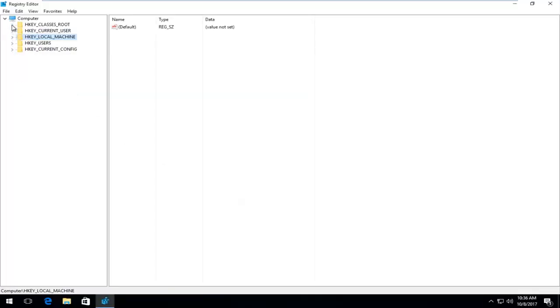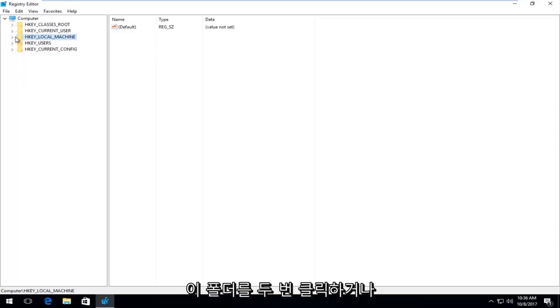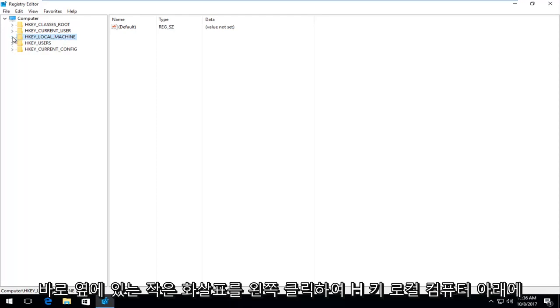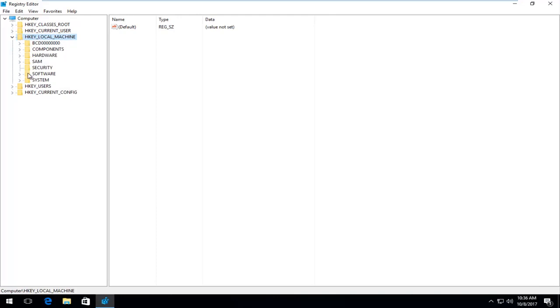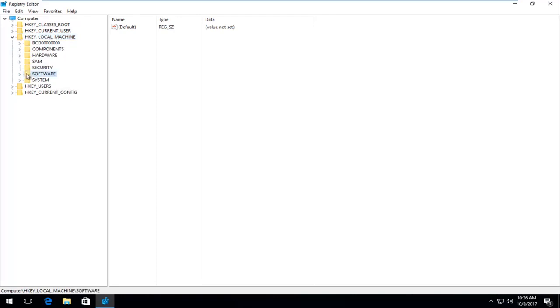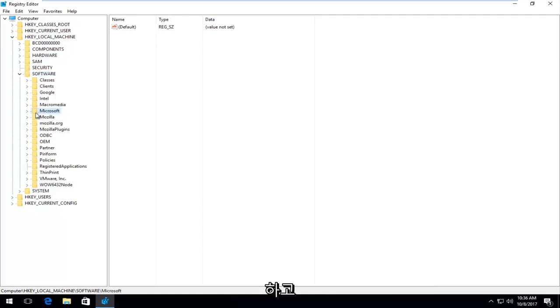So what you want to do now on the left side here is go underneath HKEY_LOCAL_MACHINE by either double clicking on this folder or left clicking the little arrow immediately next to it. And once you've done that, you want to go and do the same thing for the software folder right here. Expand that view. And now you want to do it for Microsoft right here.